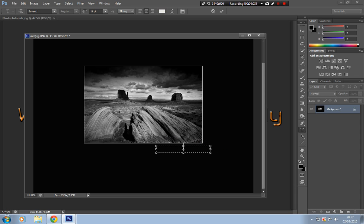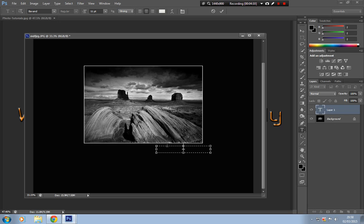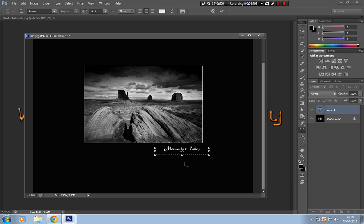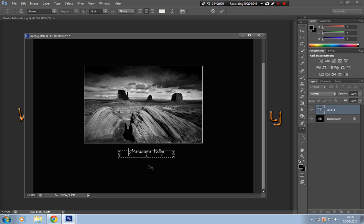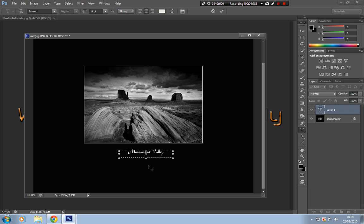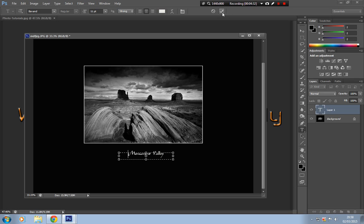I just put that in there. And if we can see the type font up here, it's called Bavand. That's quite a good one to use. It gives like a signature feel. And what we're just going to do is write Monument Valley in there. OK, and what we'll do is just drop it down there in the center and click the tick.